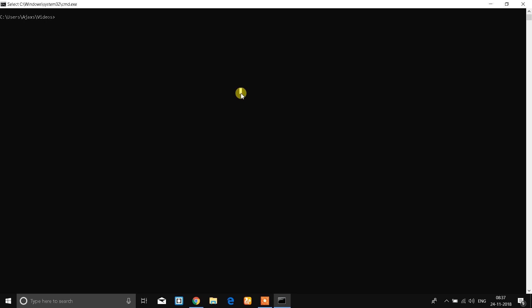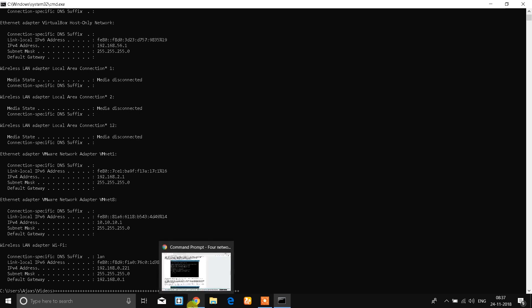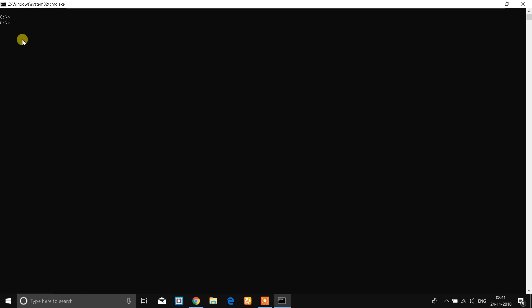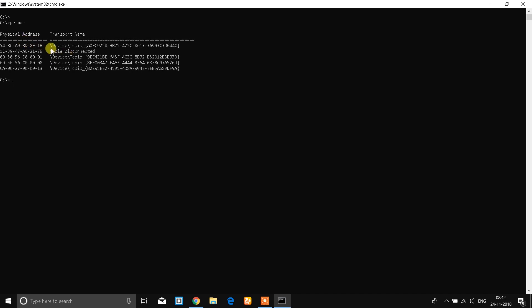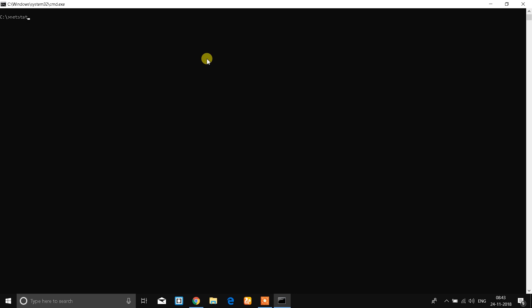Now I will tell you a little bit about the Windows command prompt. We use 'ipconfig' — you can see your physical address, which is your MAC address.